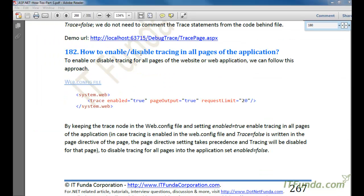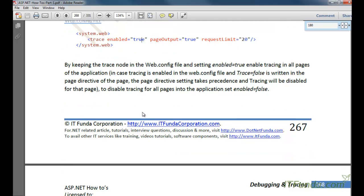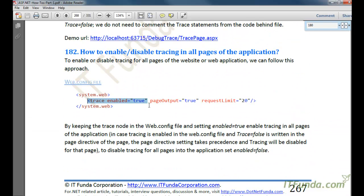The next topic is how to enable or disable tracing for all pages of the application. To do this, we need to add a trace tag into the web.config file and write trace enabled equal to true to enable tracing, or trace enabled equal to false to disable it.